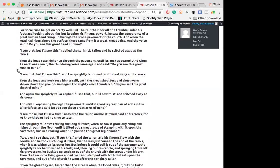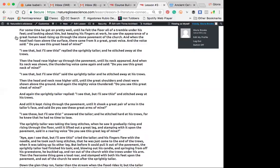Okay. For some time he got on pretty well, until he felt the floor all of a tremble under his feet. And looking about him, but keeping his fingers at work, he saw the appearance of a great human head rising up through the stone pavements of the church. When the head had risen above the surface, there came from it a great, great voice. And the voice said, Do you see this great head of mine? I see, I see that, but also this, replied the sprightly tailor, and he stitched away at the trues.